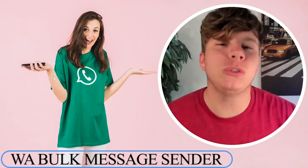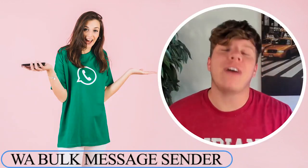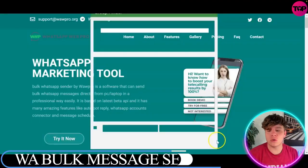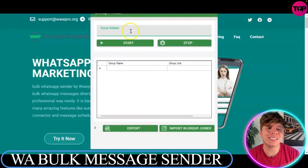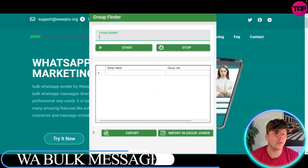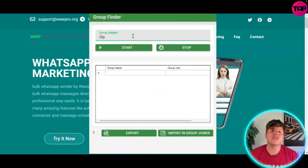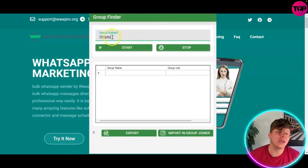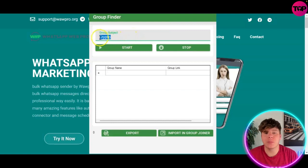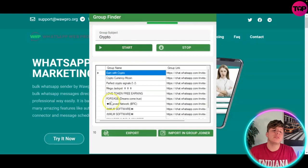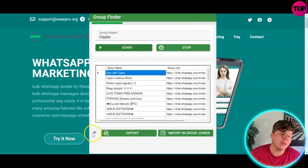I'm going to show you on WhatsApp Web Pro how to use the Group Finder feature. We're going to press Start, and in the Group Subject field you're going to type in the keywords you want to use. For this example we're going to use 'crypto', then hit the Start button and it's going to start finding group subjects with 'crypto' in it.